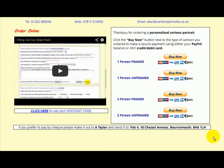Right, thank you. Your order form has now been emailed to us, so I'm going to show you how to work the payment page now.